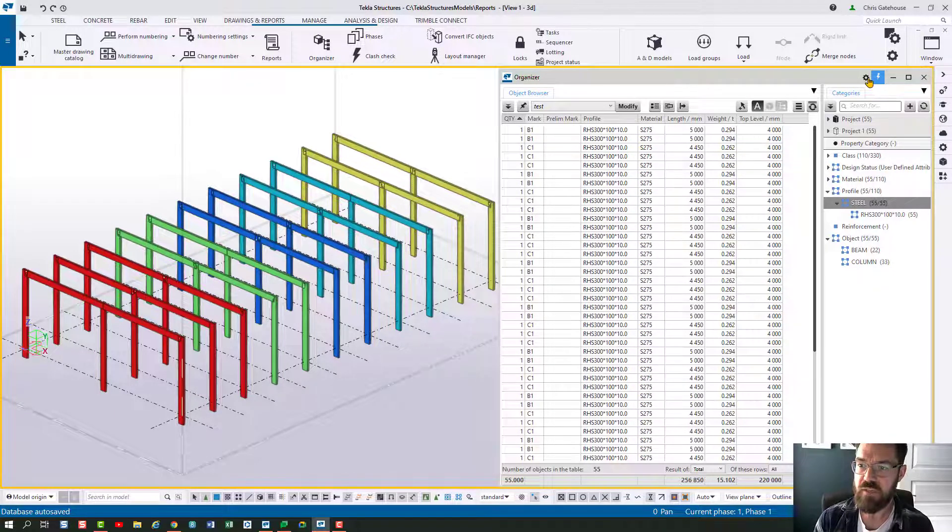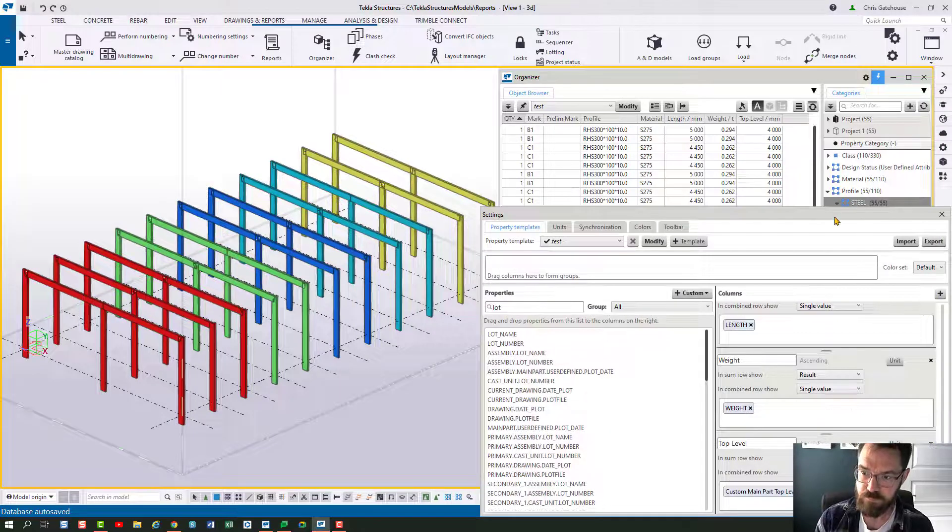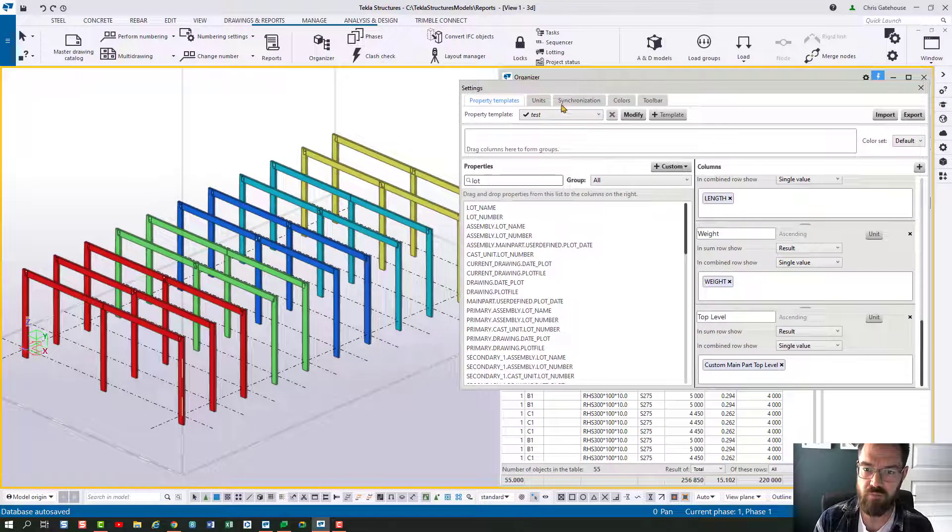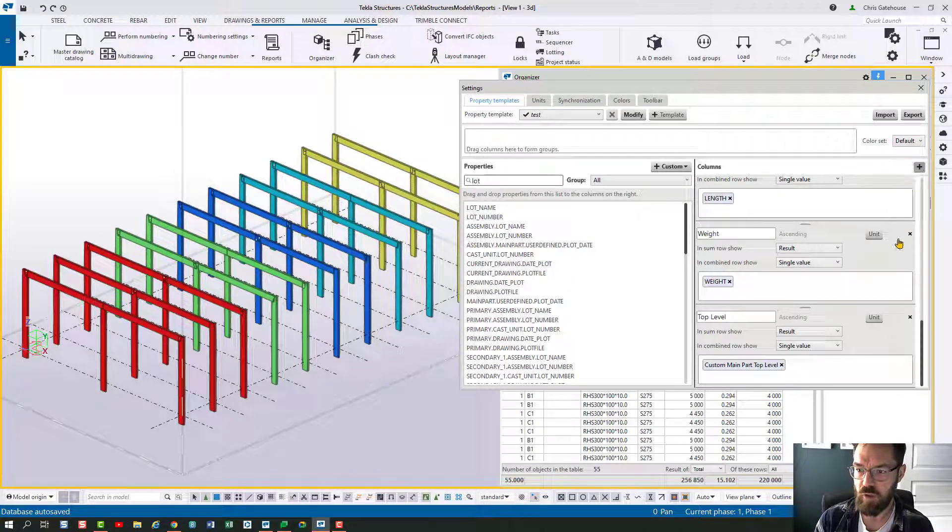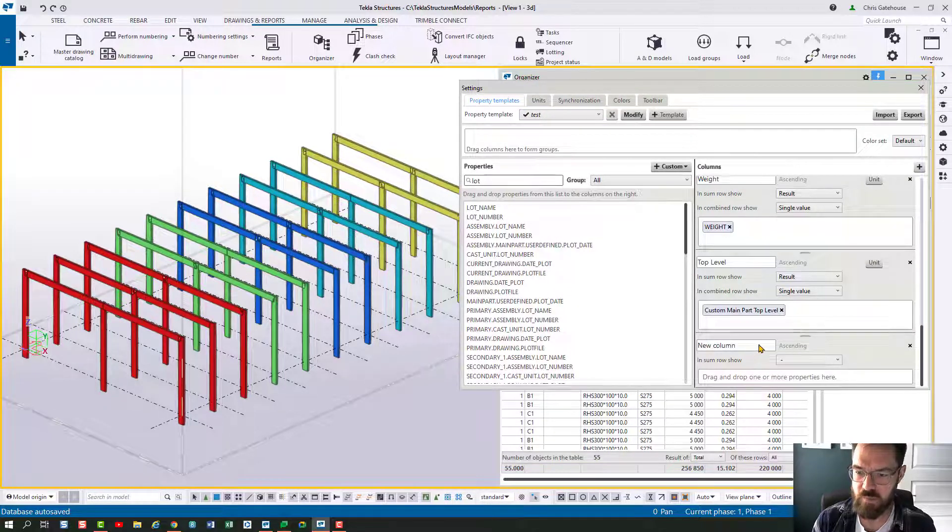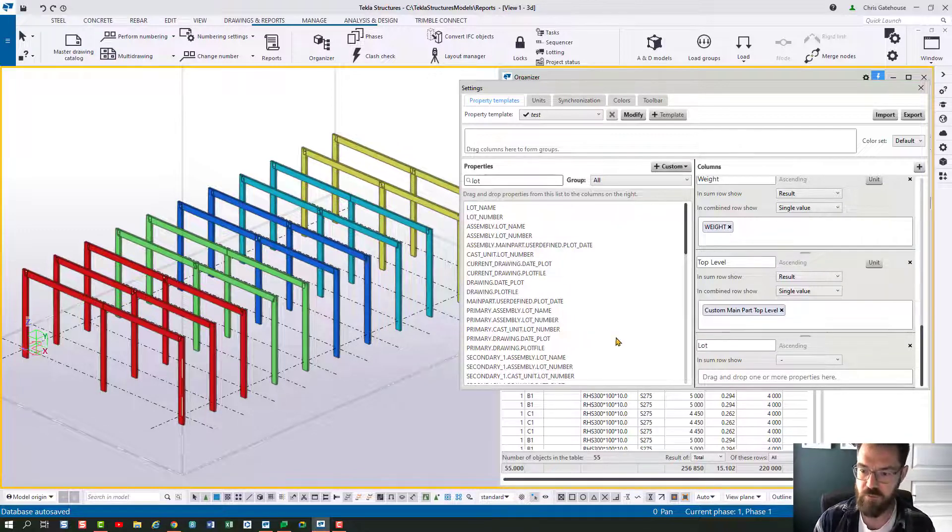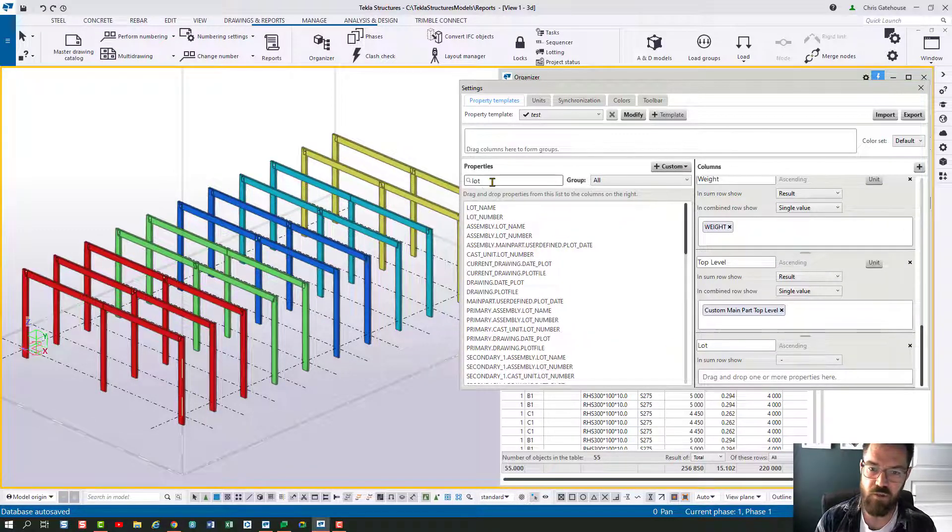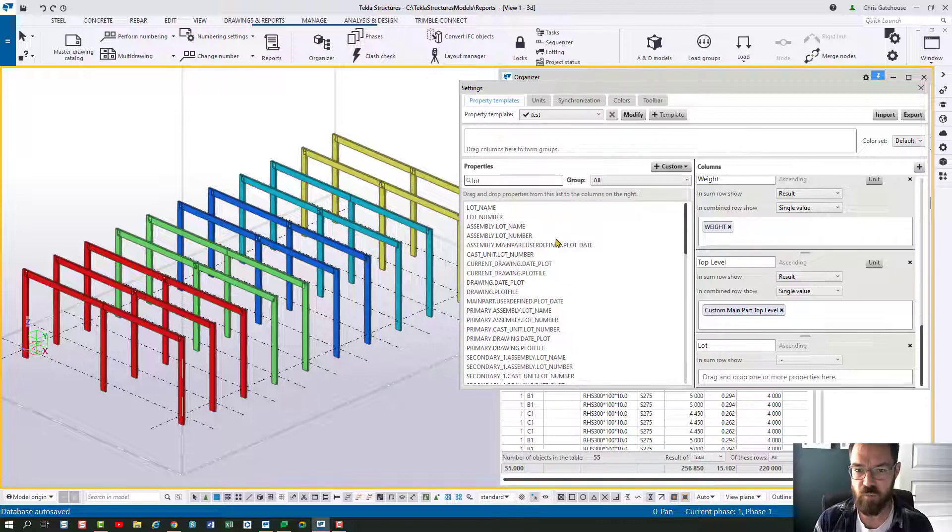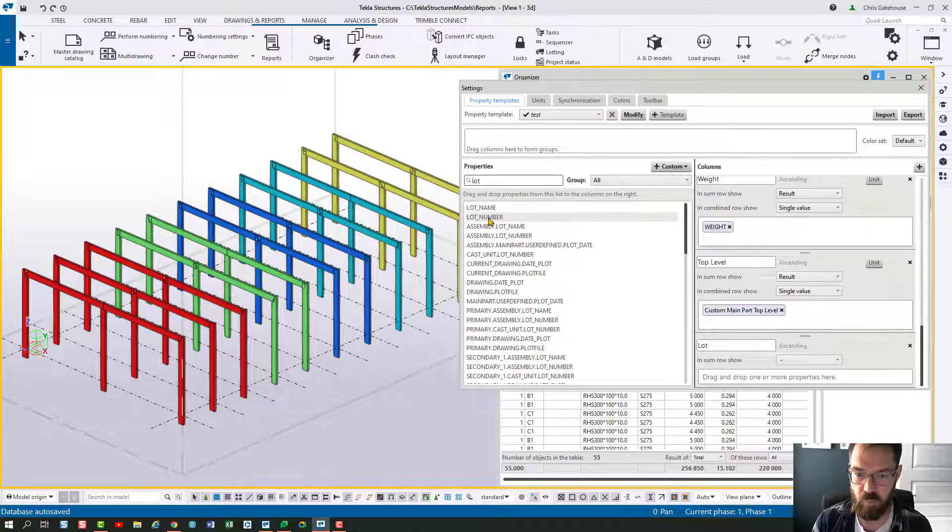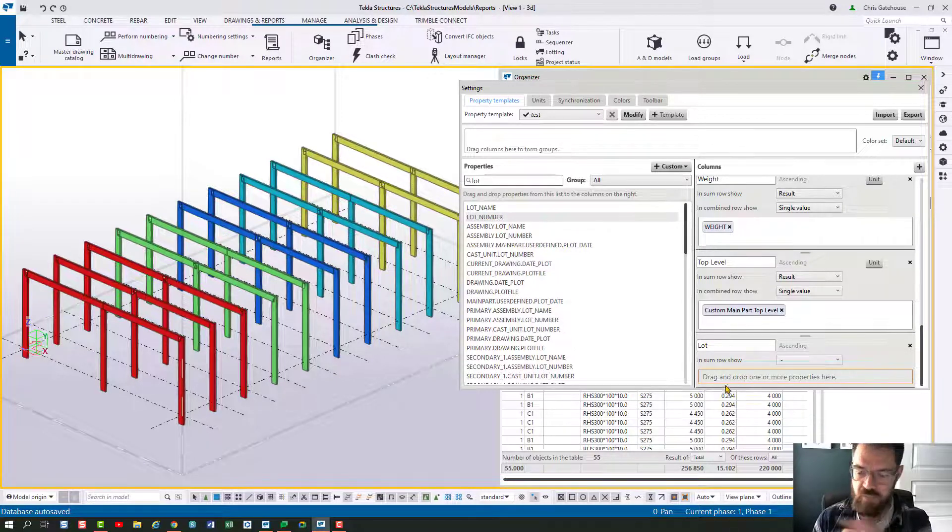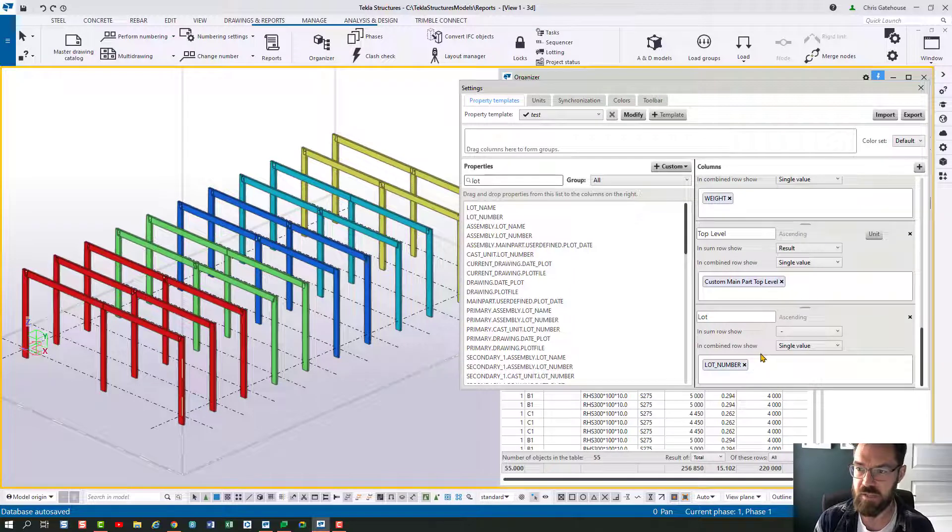So if I go up to settings here I can pull my report here. So test and then I can add a new column in here by hitting the add button and at the bottom let's call this lot. And then on the left here if I search the available property set I can find the appropriate one and let's just use lot number as a basic example. I can drag that across into there and now that's looking at lot.